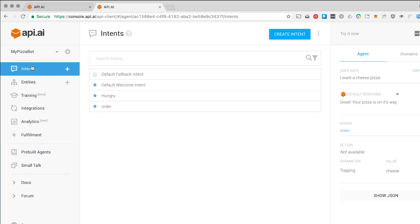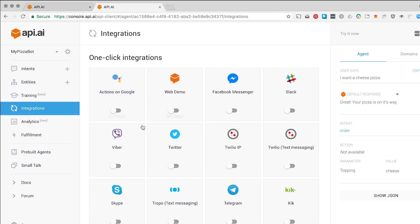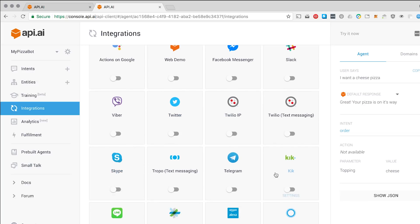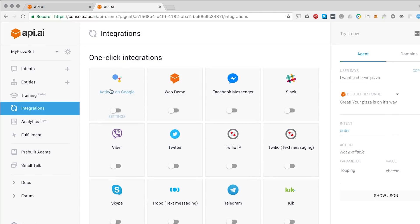Now, you might be wondering, alright, that's great — imagine this is our entire bot, it's built. How do I actually deploy it? Like, what is this? This is just a development portal. What is my user actually going to interact with? Good question. If you go to integrations, your user can actually interact with your bot in many different ways: Facebook Messenger, Slack, Viber, Twitter, Twilio, Skype, Telegram, Amazon Alexa, Microsoft Cortana, even Google Assistant.